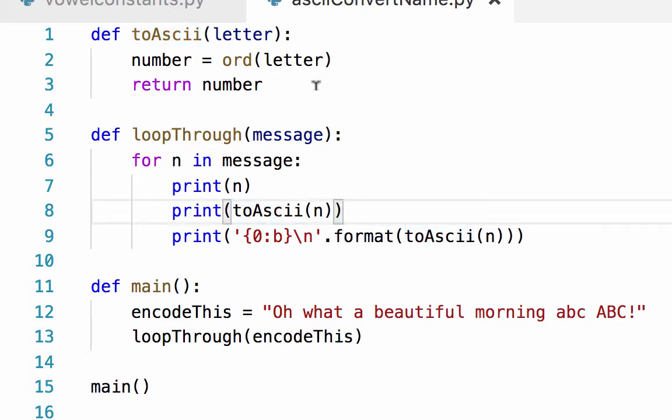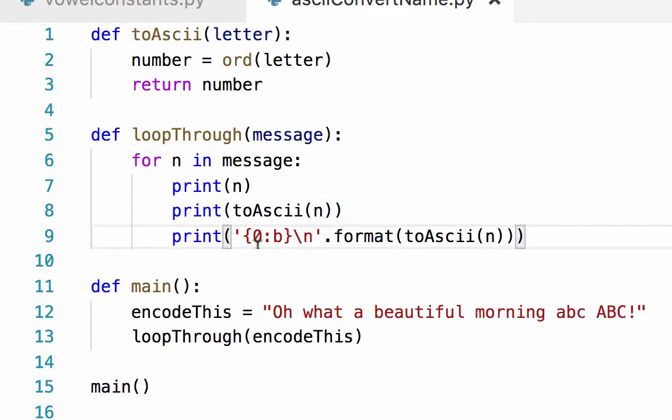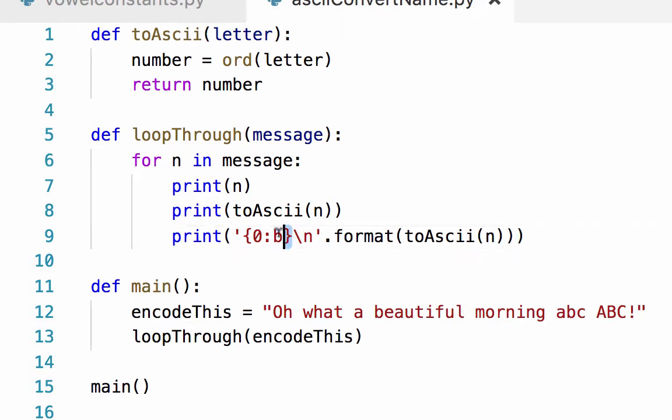a Unicode number. Remember, ASCII codes are incorporated inside Unicode. And here I'm using .format, and this little bit inside the curly braces is output as binary.